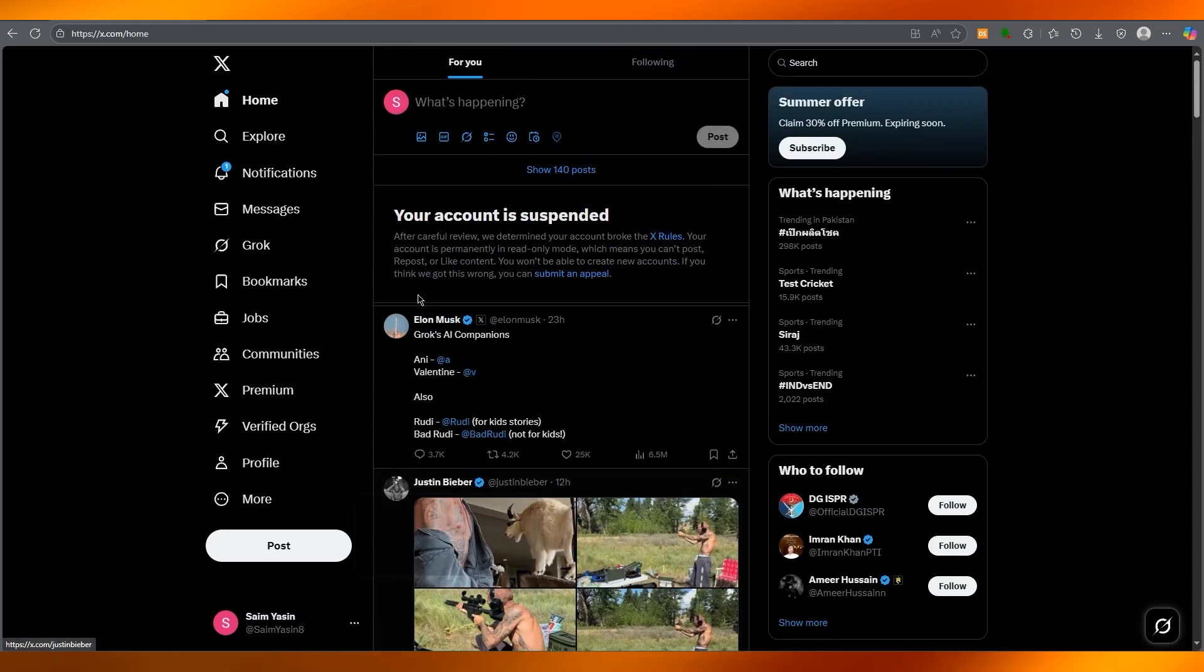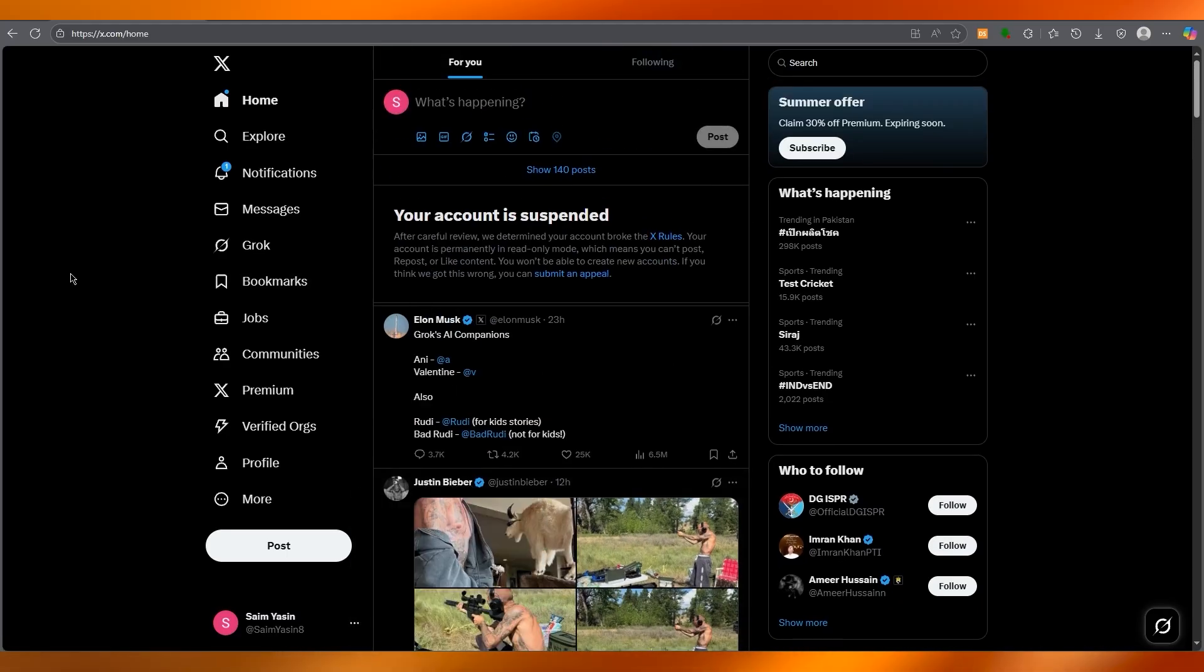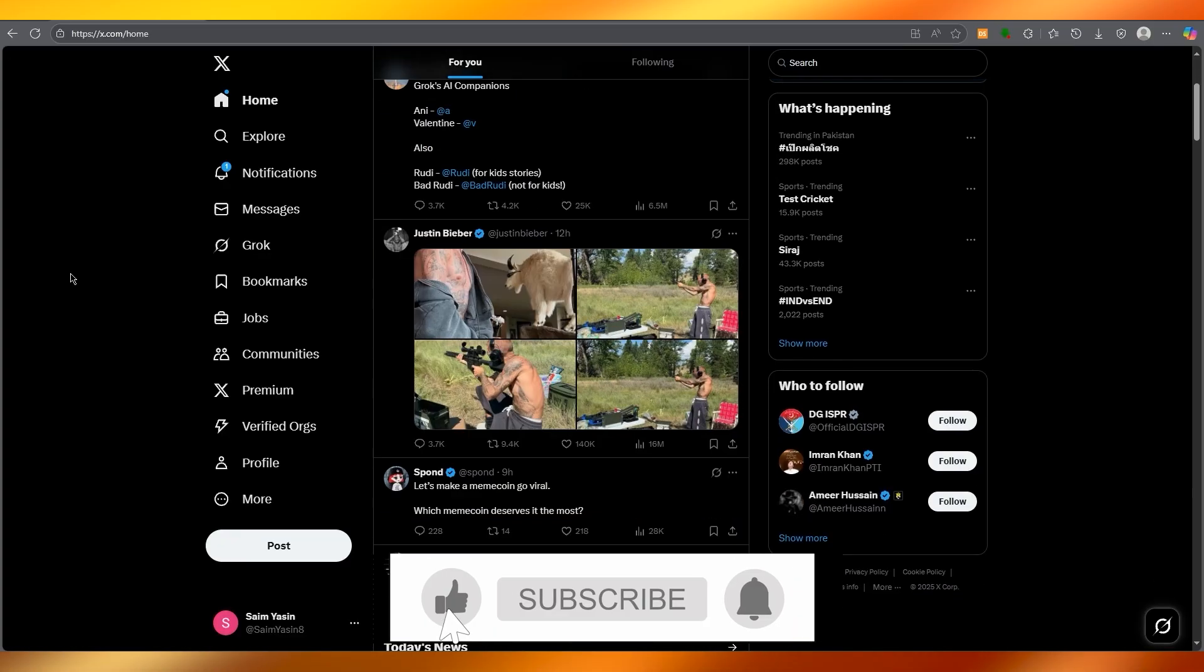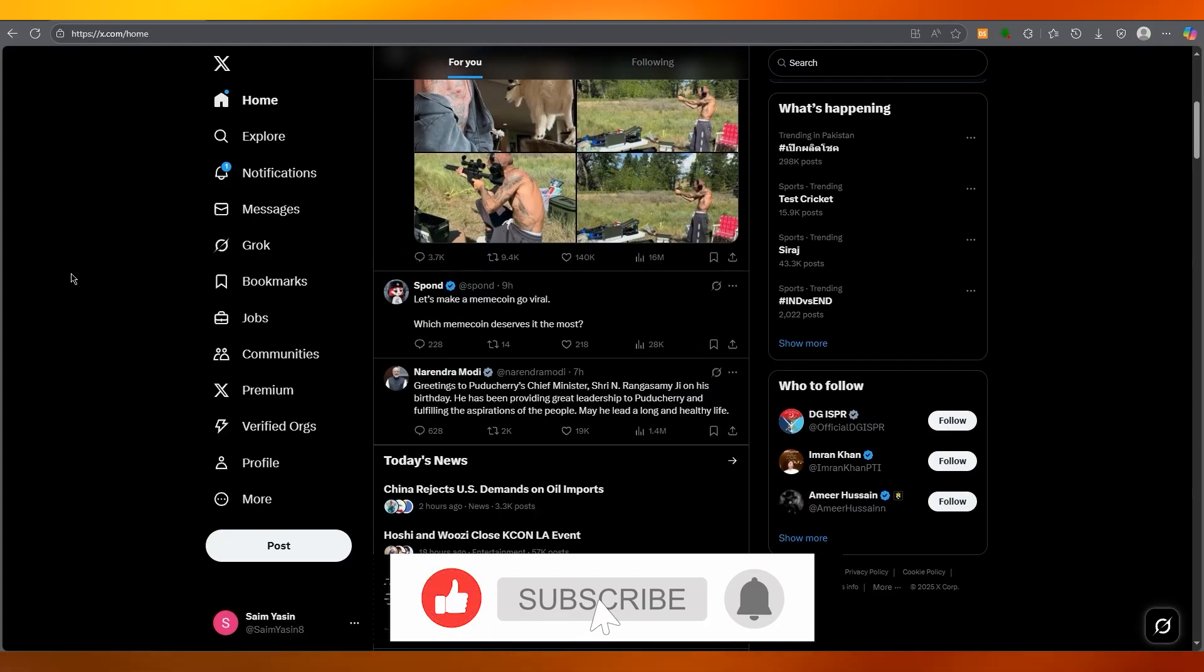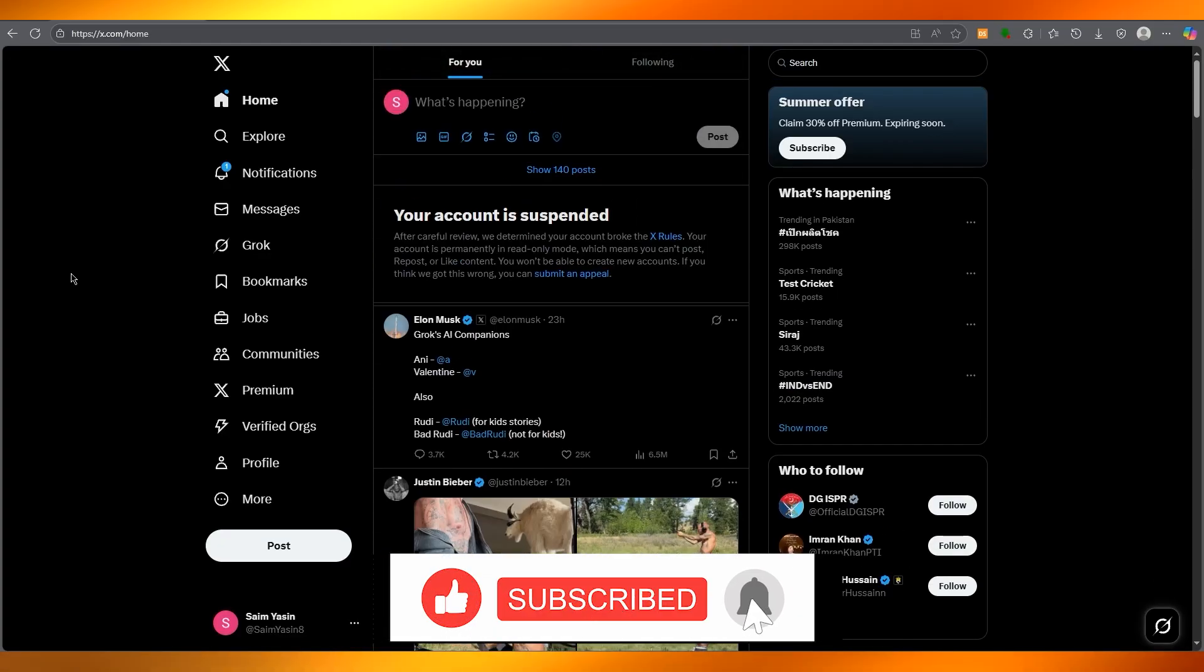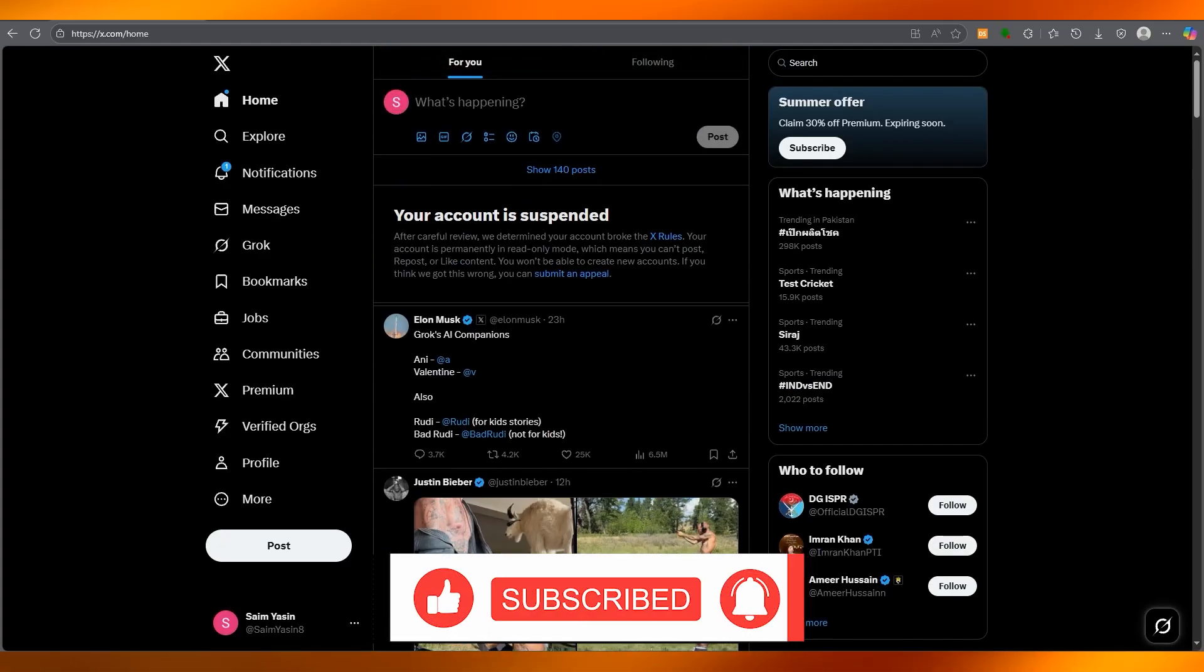That is how easy and simple it is to turn off your filter settings on Twitter. Thank you for watching this video all the way to the end, and I'll see all of you next time. Have a great day, goodbye.